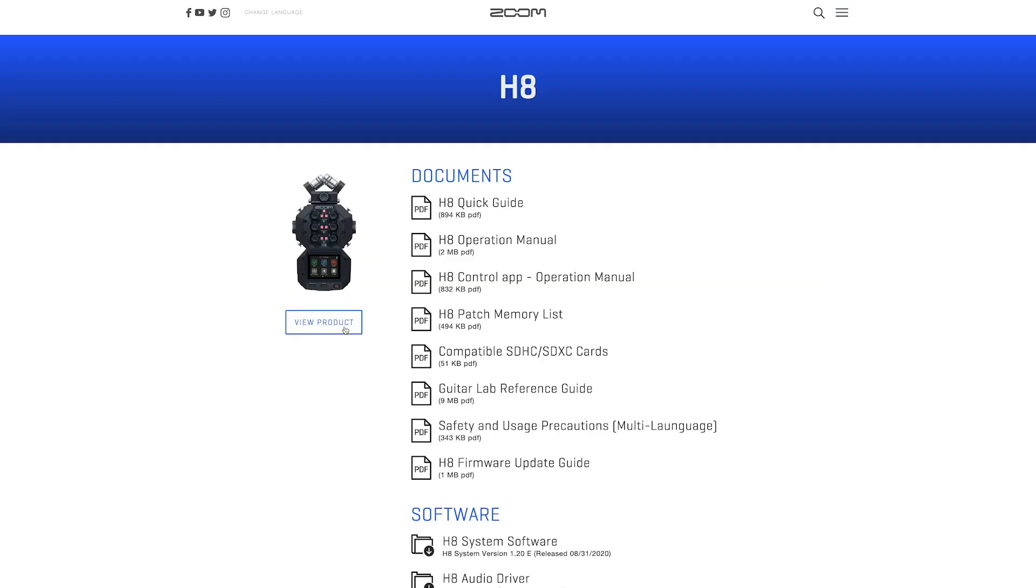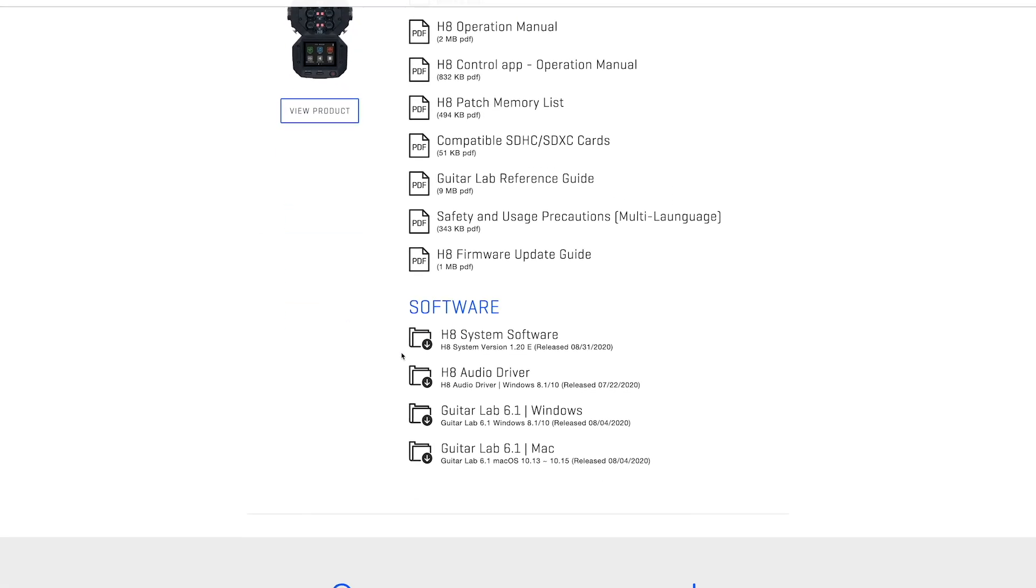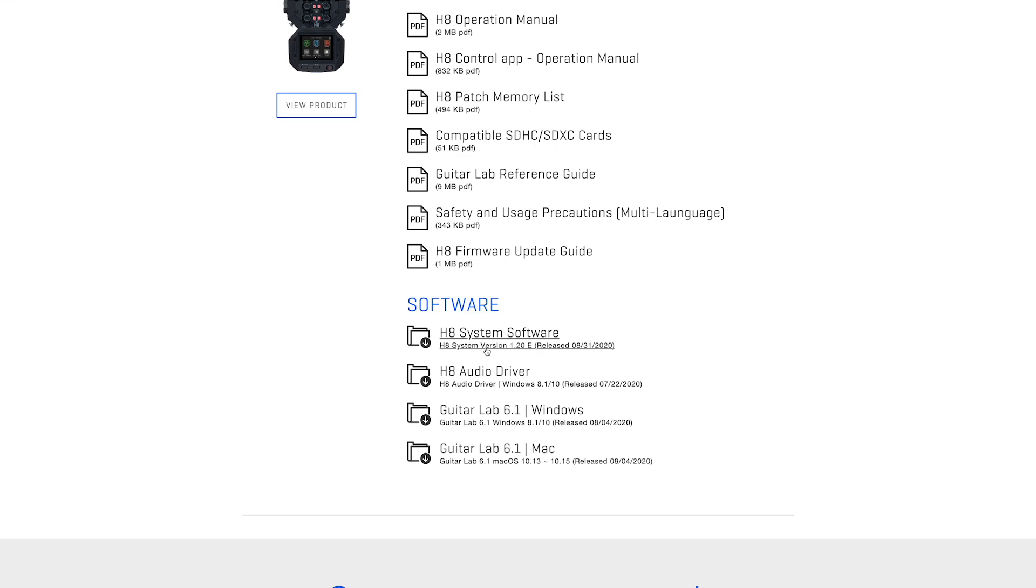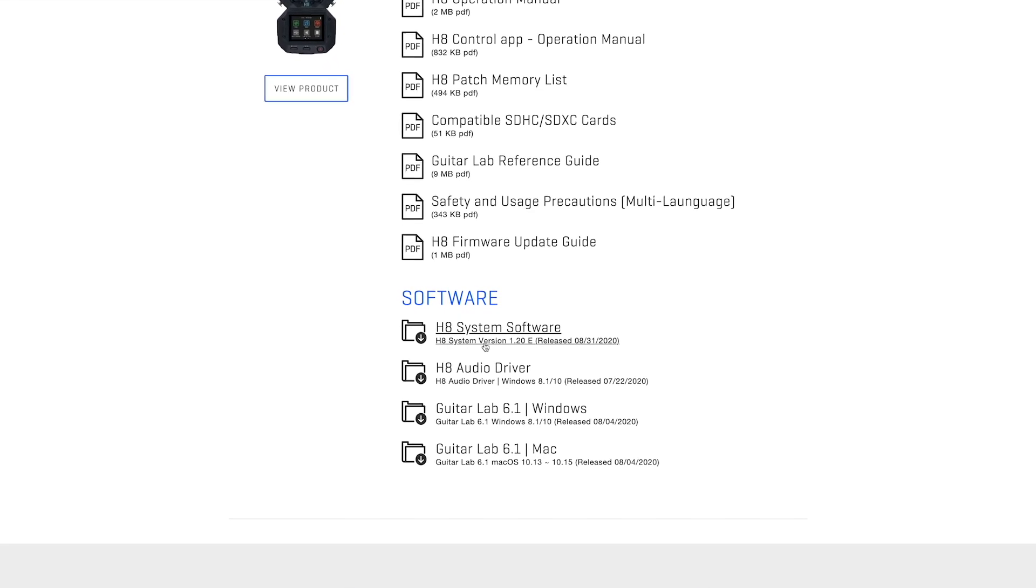You will see the newest firmware download available in the software section of the page. Click the link to download the zip file.